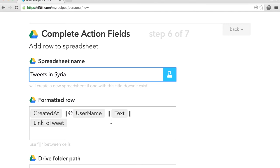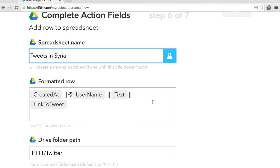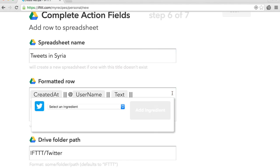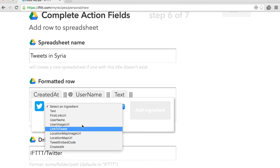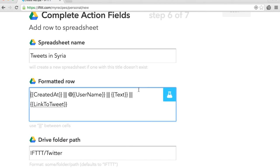The standard row will be like this. First column will display when the tweet was created, then the username, followed by the actual content and then a link to the tweet. You can edit how your row will look like. IFTTT gives us a few options that they call Ingredients and you can add them by clicking here. Columns are separated by three pipes.